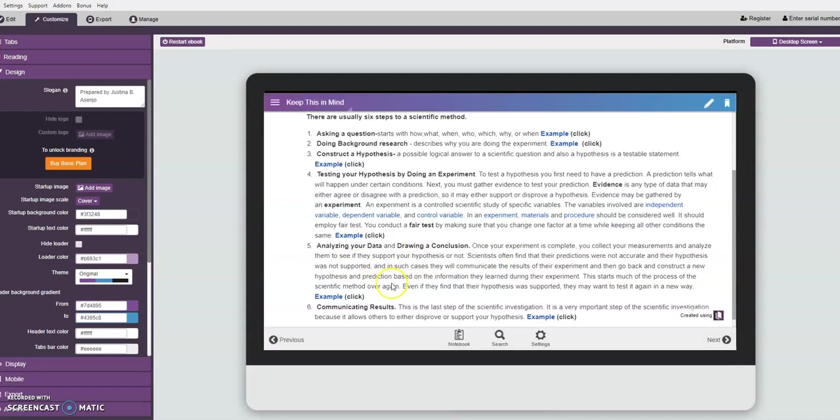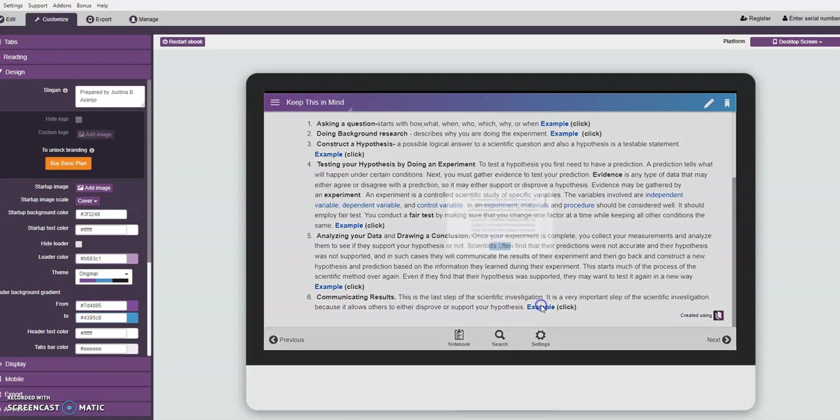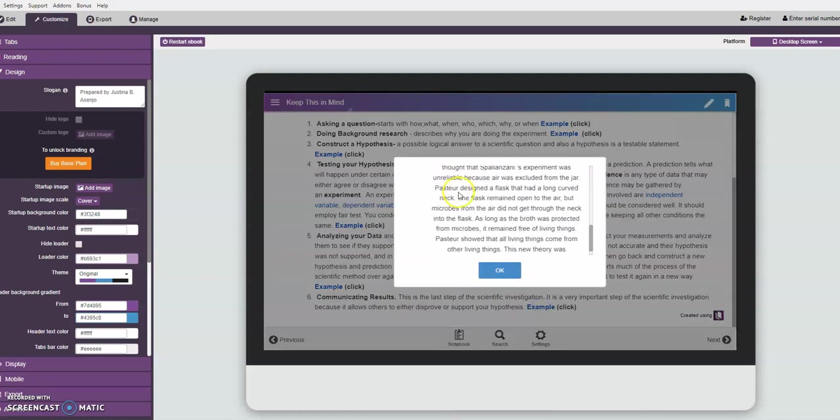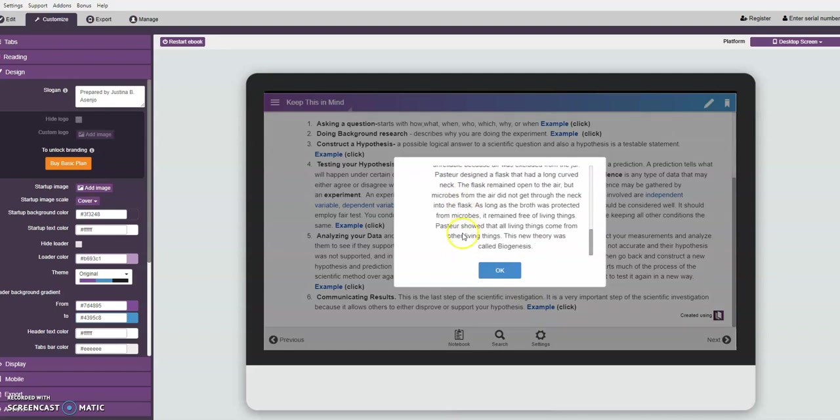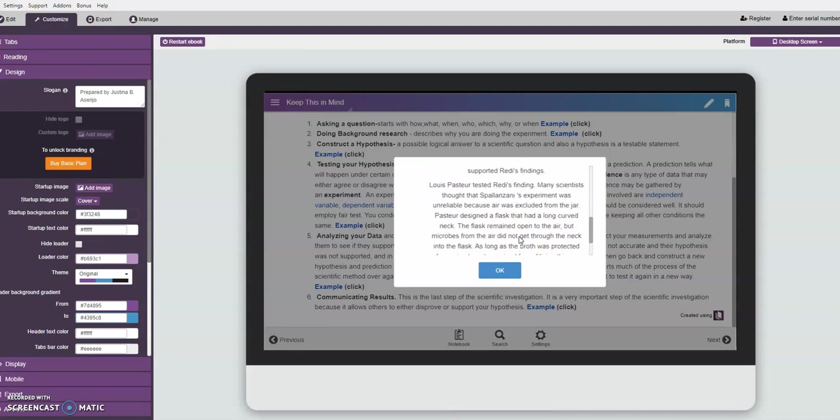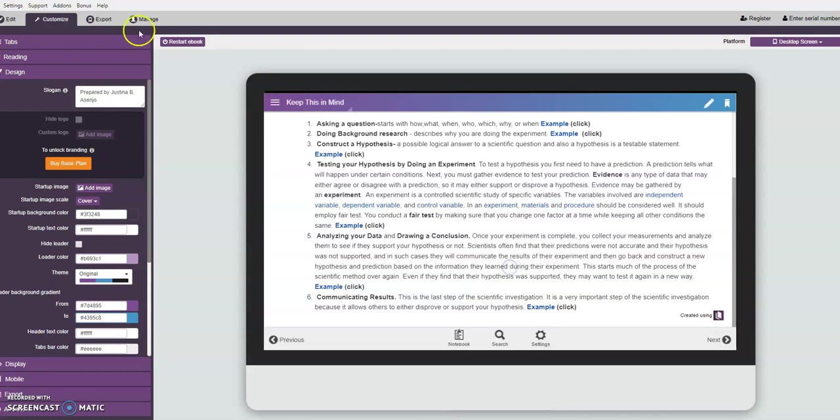Then the last step of the scientific method, communicating results. This is the last step. For example, again just click. There are a lot of scientists who supported Francesco's result. There are also scientists who did not support Francesco's result, so they make their own experiment. The student will just read this.